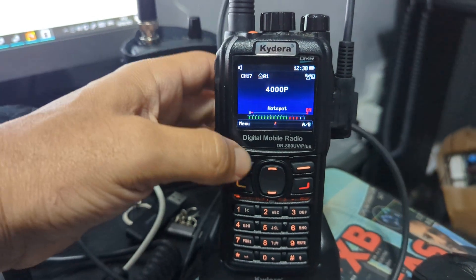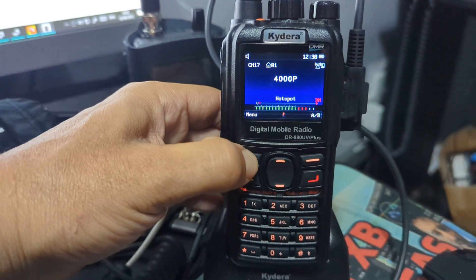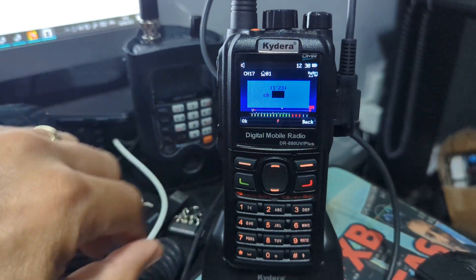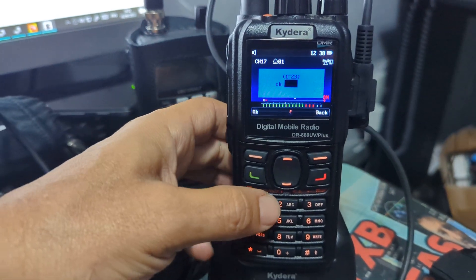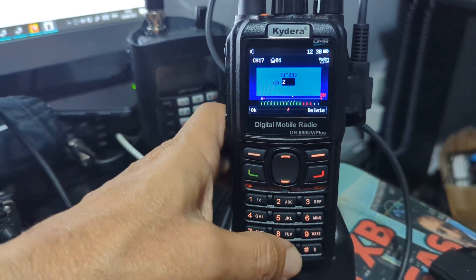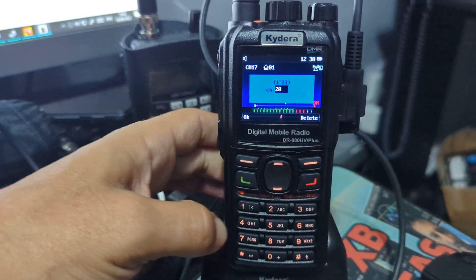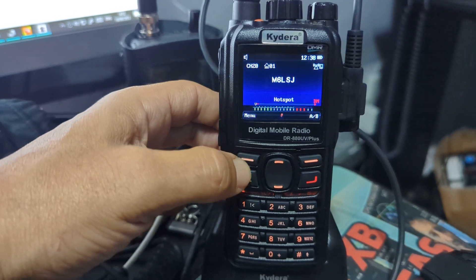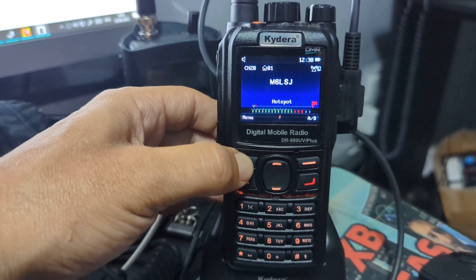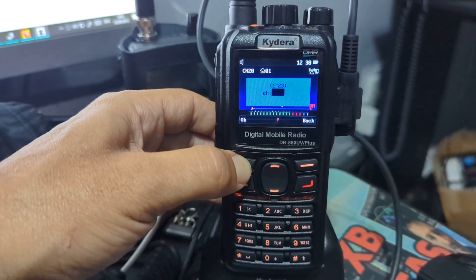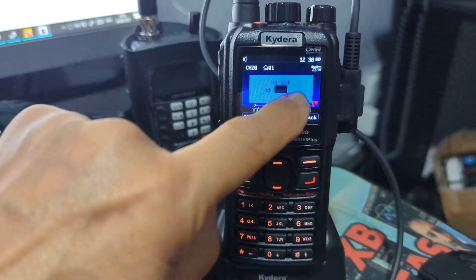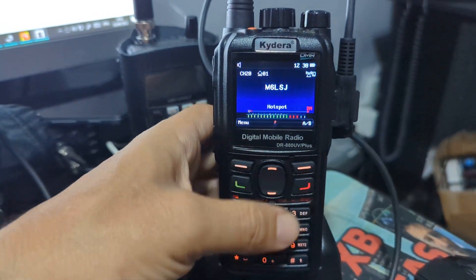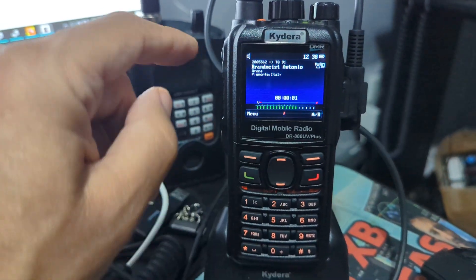Hold down the flat button and a window will appear. Just type 20, press enter, and it takes you straight there. It will also tell you how many channels you have in that zone when you hold it down — that's quite a cool tip.